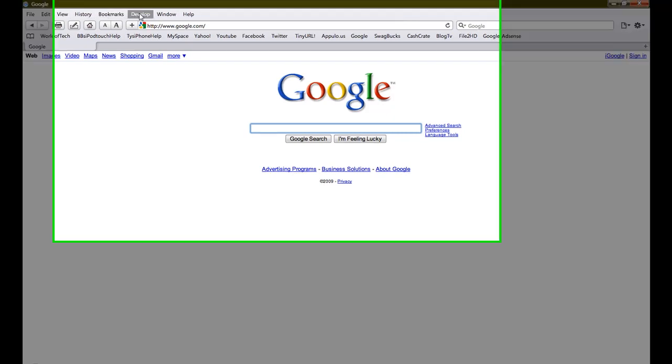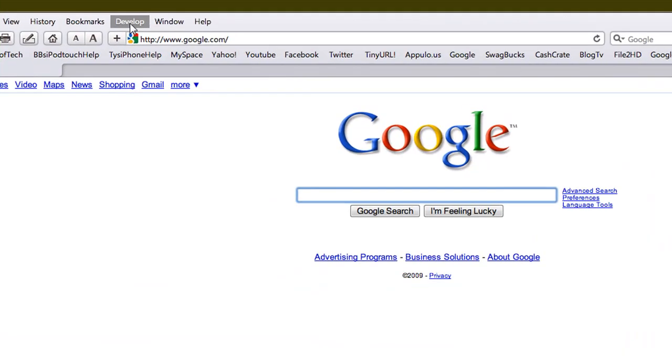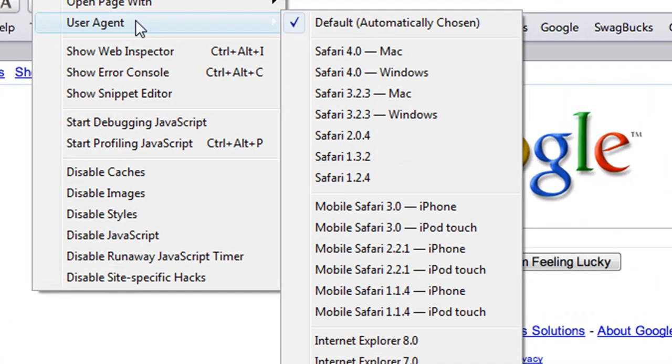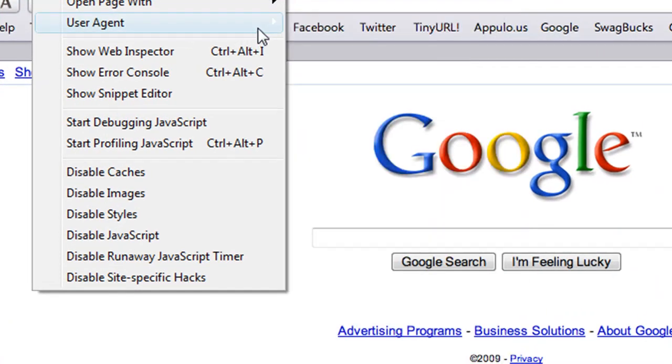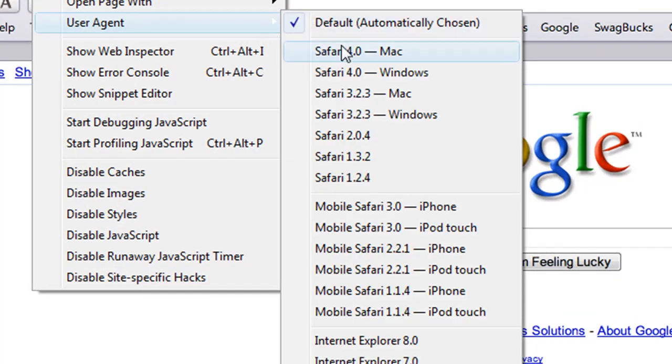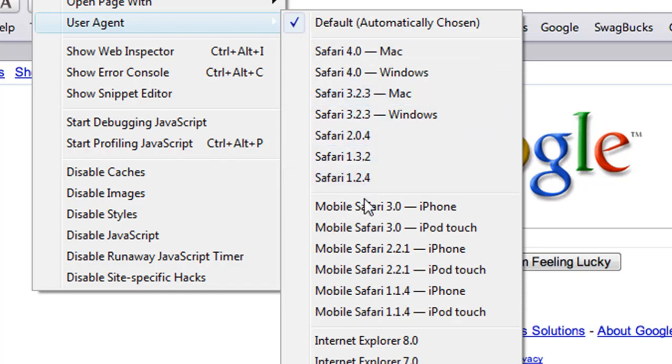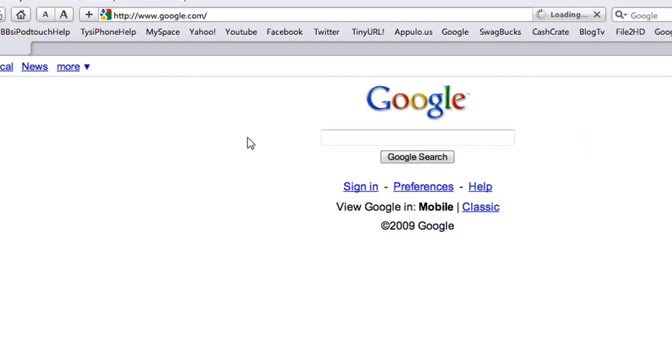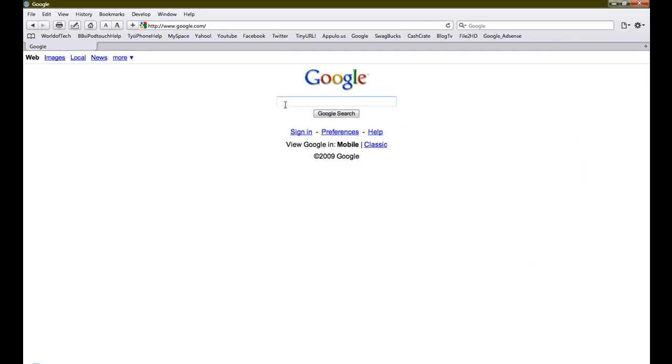You'll see that there is an extra feature called develop. Click on it and then you'll see right here user agent. Then you'll look down and it will say mobile Safari 3.0 for iPhone. Click on that and then there goes the mobile version of Google.